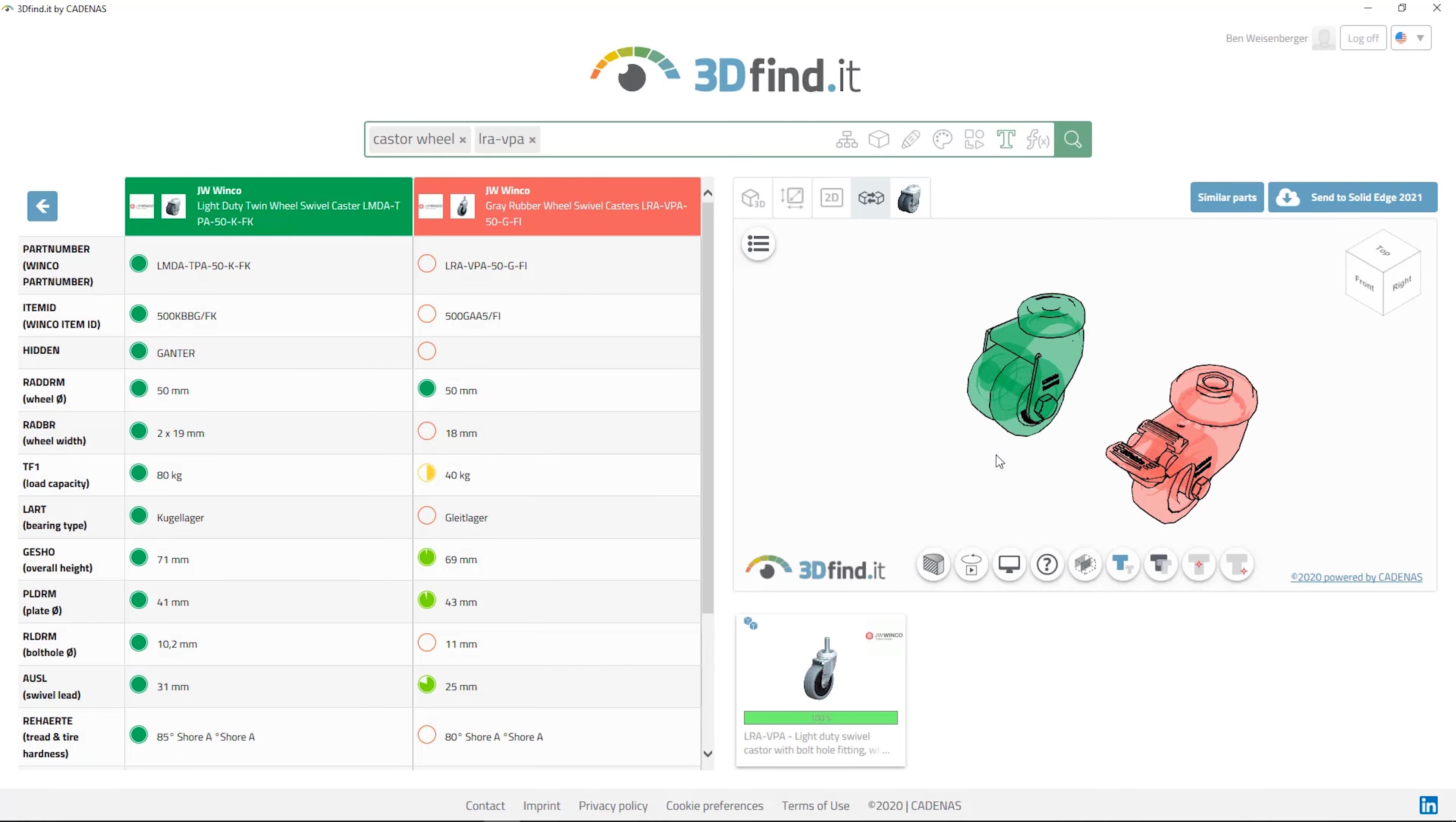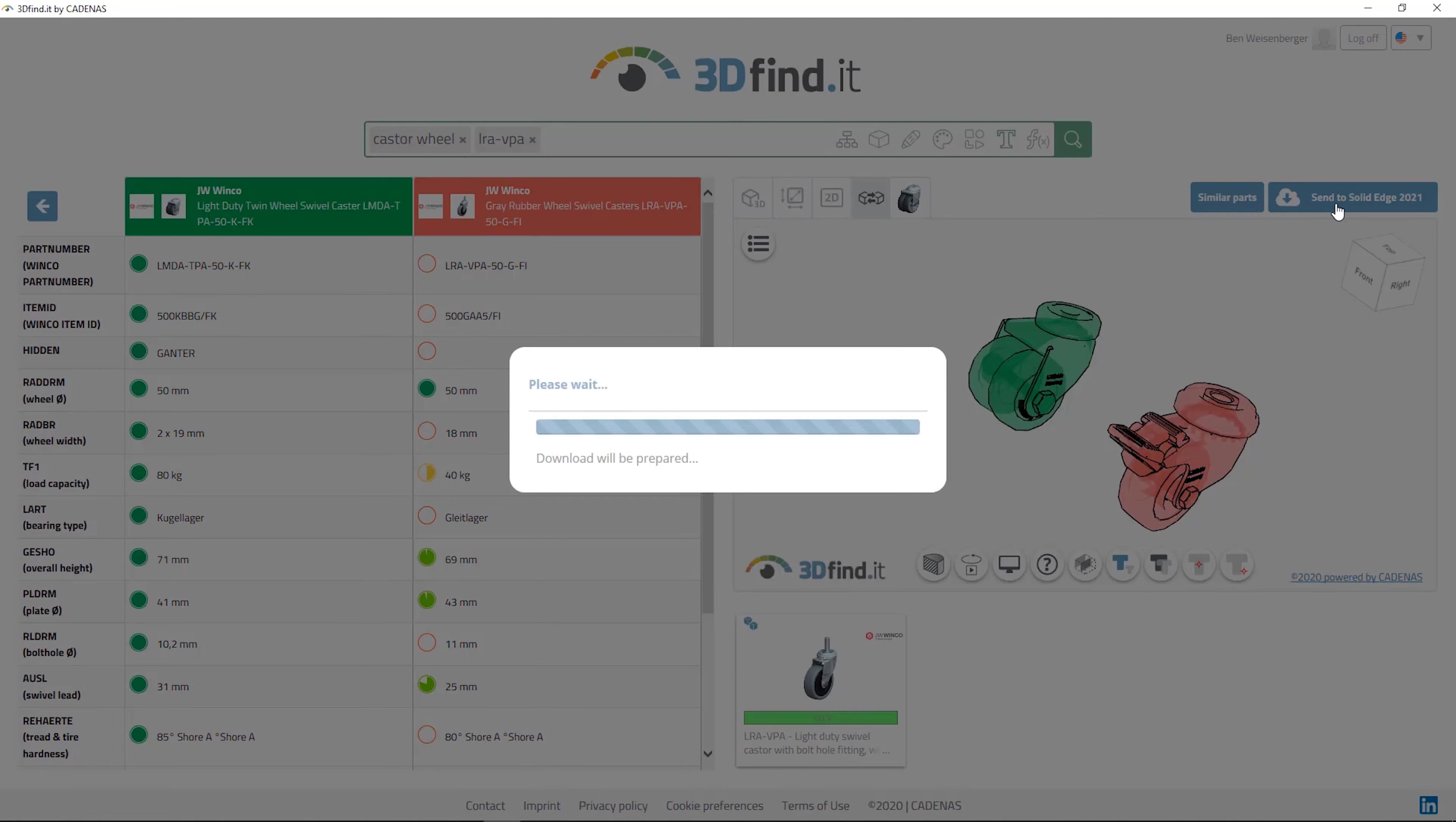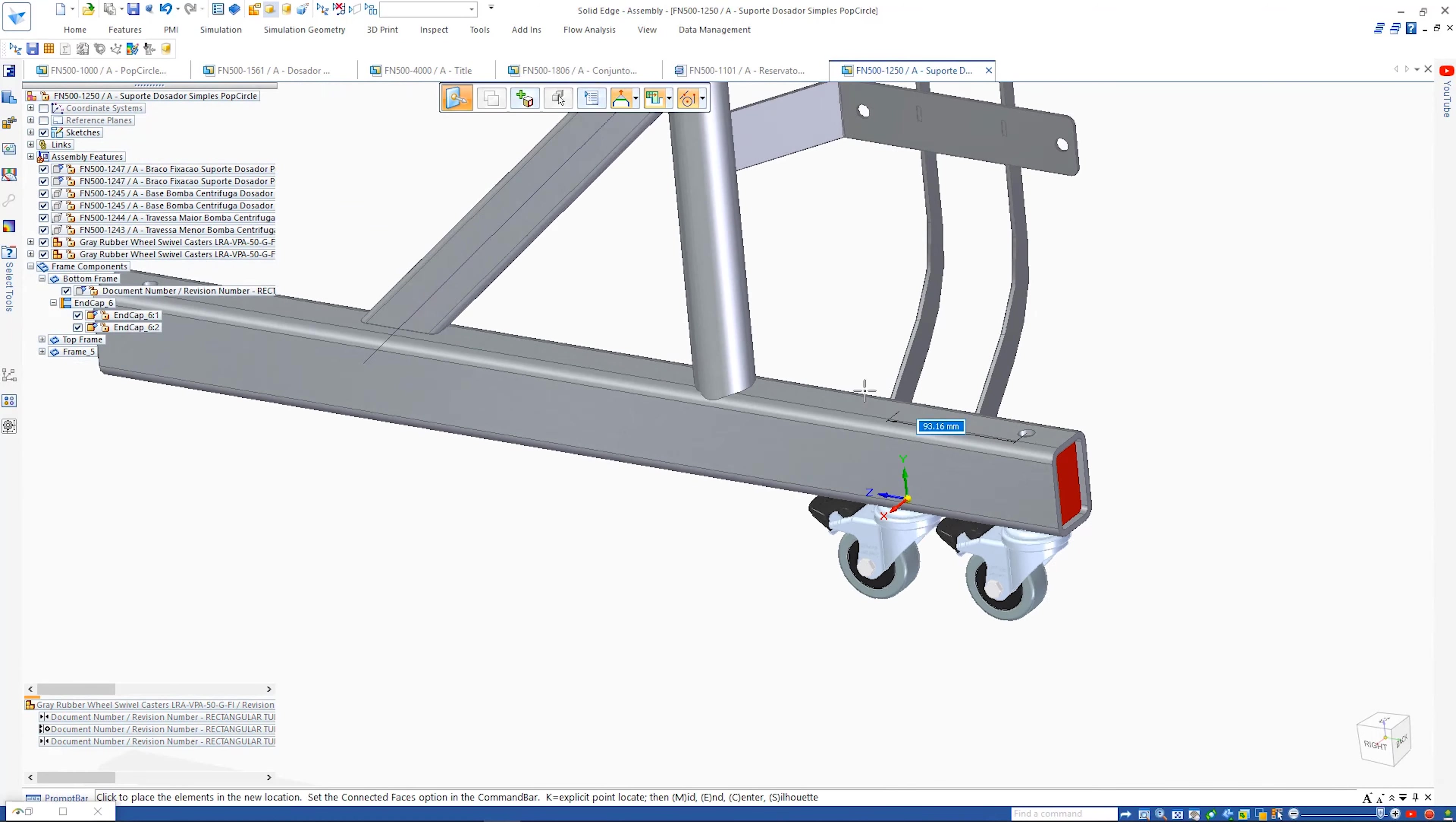We can view 3D, 2D, and sectional views, or even compare two models to visualize variations. Once selected, a single click places the part into the assembly.